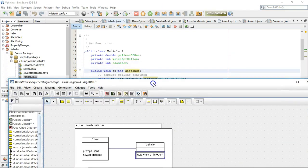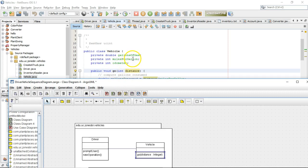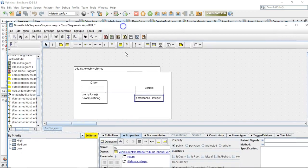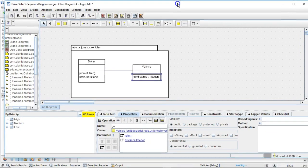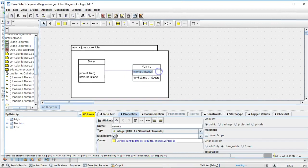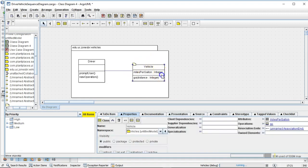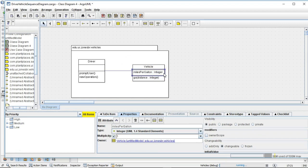Now I do want to represent the state of this object, vehicle. And we know that we have three instance fields or instance variables or attributes, whatever you want to call them. There are gallons of gas which is a double, miles per gallon which is an int, and odometer which is an int. So let's do this a few different ways. First, I'll click, and you see it lets me just type in here if I want, so I can say miles per gallon. I remember that was one of the integers. Order doesn't matter tremendously here.